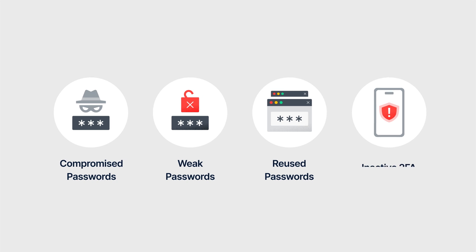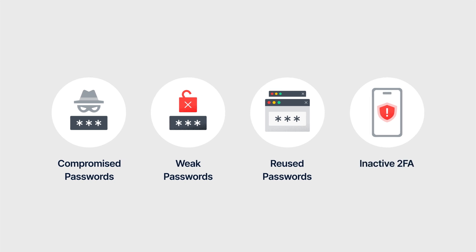An inactive 2FA password is where there is no second authentication step after using a password to sign in. This leaves the account more vulnerable to attacks.